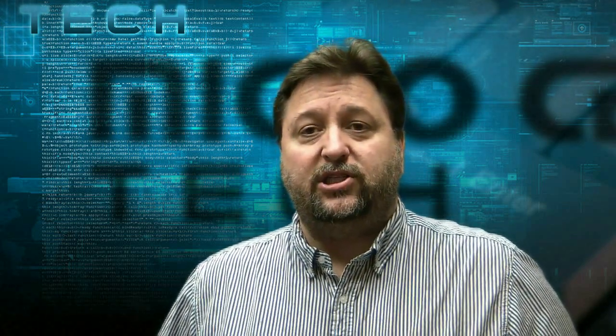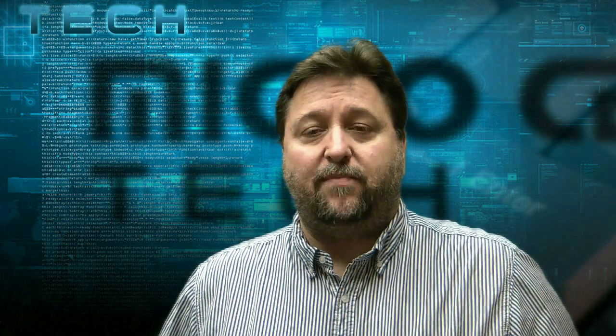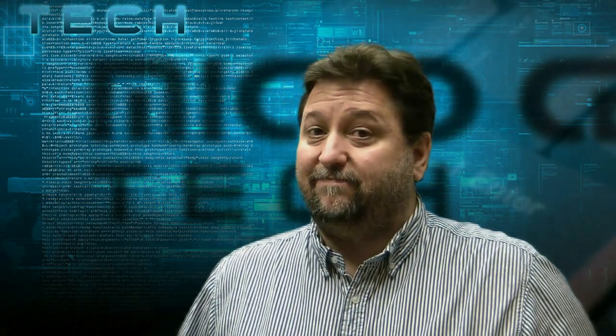This is Paul with the techs at Micro Center and today we're going to show you how to set that up on your cell phone and within your tablet. Let's get started.